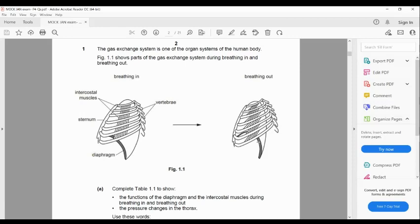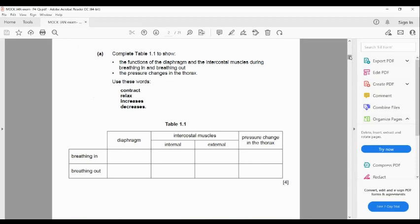The gas exchange system is one of the organ systems of the human body. Figure 11 shows part of the gas exchange system during breathing in and out — always make sure you match the figure number and do the question with the right figure, because sometimes students look at the wrong figure, which can cause a very big mistake. Complete the table to show the functions of the diaphragm and the intercostal muscles during breathing in and breathing out, and the pressure changes in the thorax. Use the words: contract, relax, increases, and decreases.